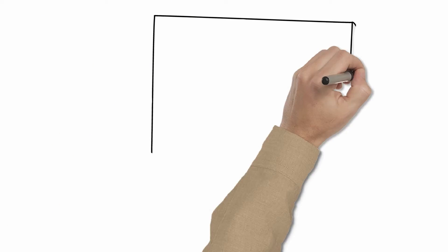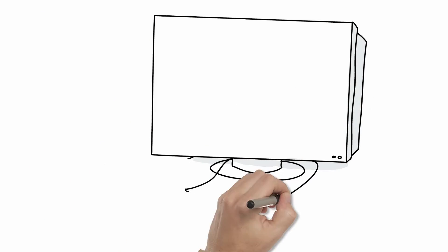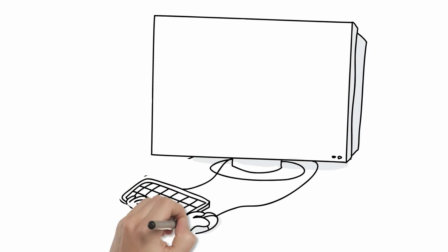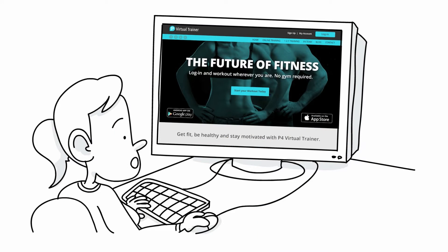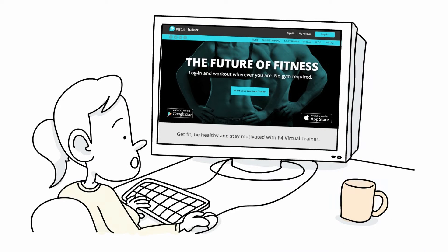But you don't have to. P4 Virtual Trainer is personal training online where you work with an actual person, not just a computer.